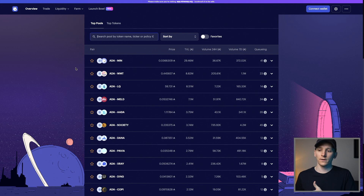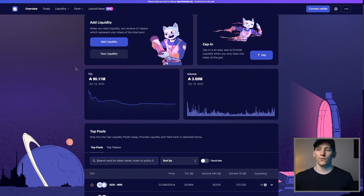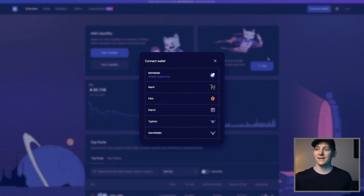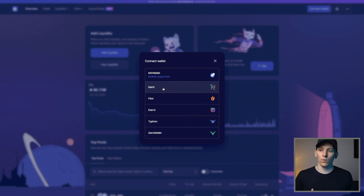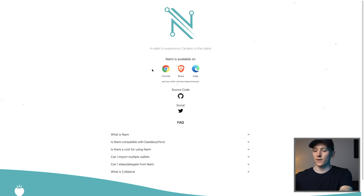There aren't any stablecoin tokens as yet, but I'm sure they're coming in the future. Now what we want to do from here is connect a wallet. If you don't have a wallet yet, I'll leave some links in the description to installing NAMI wallet and how that works. All wallets are basically the same — you just need to go to your browser store and download the wallet, as you can see here. So go to the official website or store and then just install it.